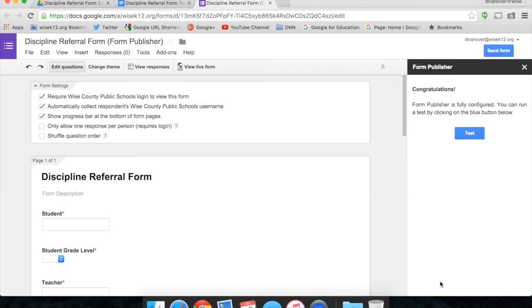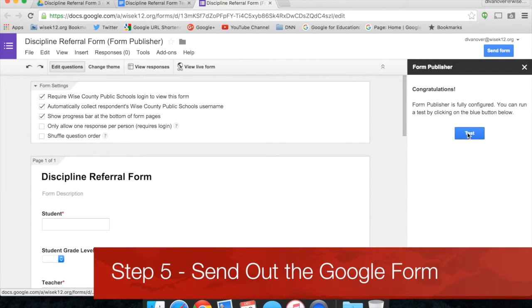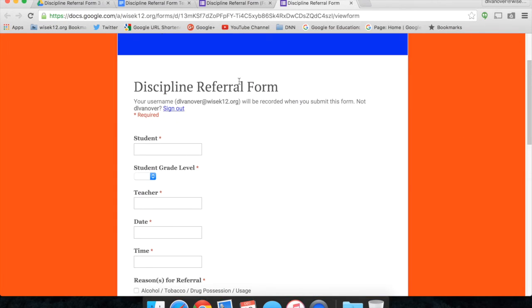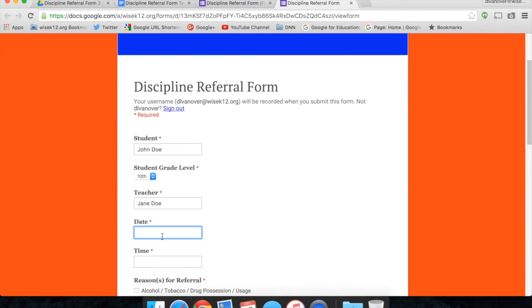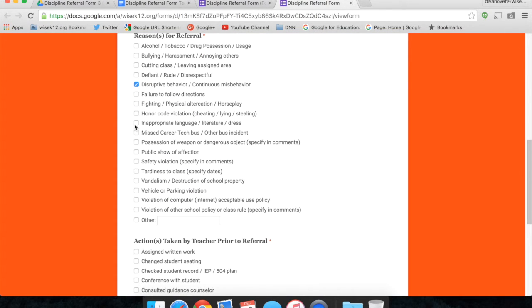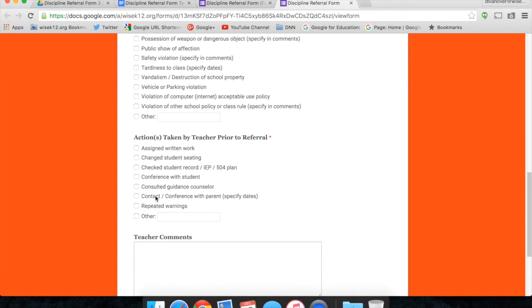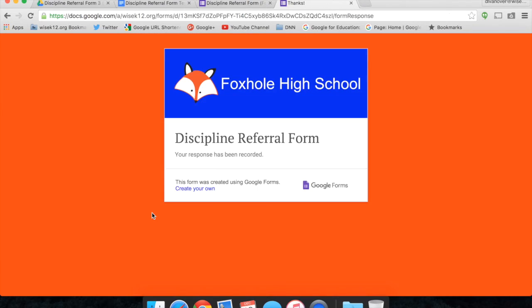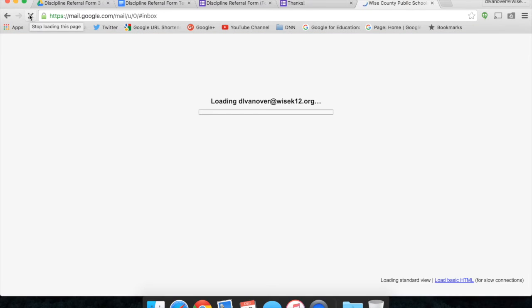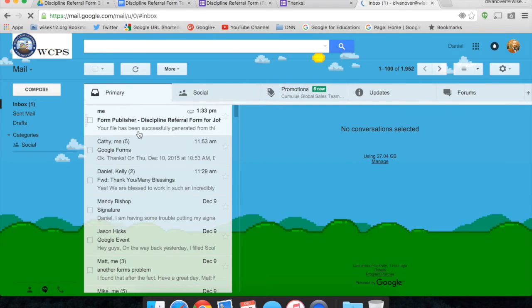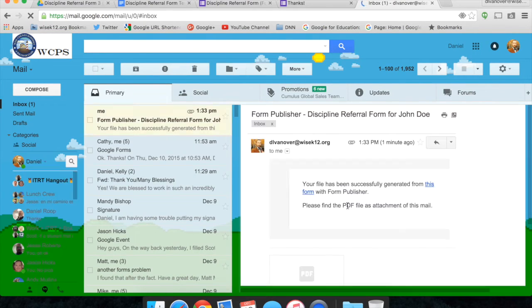So we'll fill out the form. And now, I'll check my email, and I should have an email from Form Publisher with the completed form. And there it is.